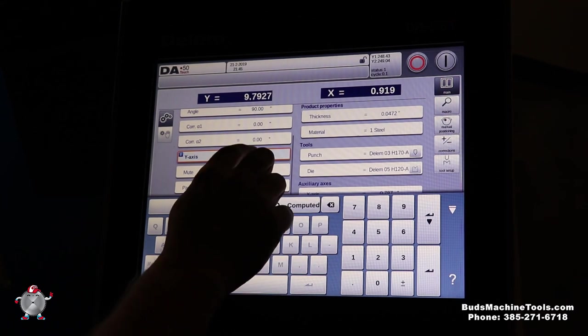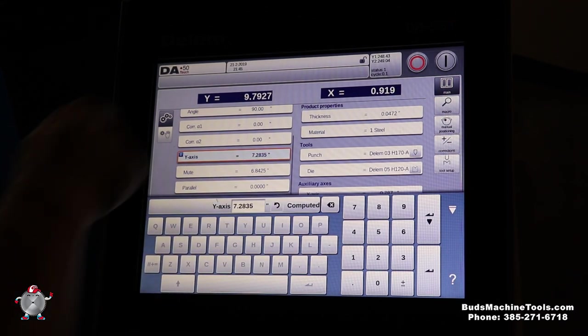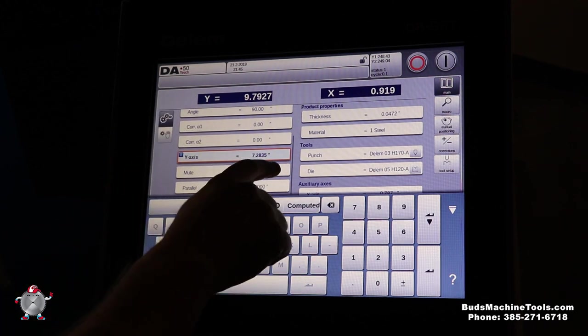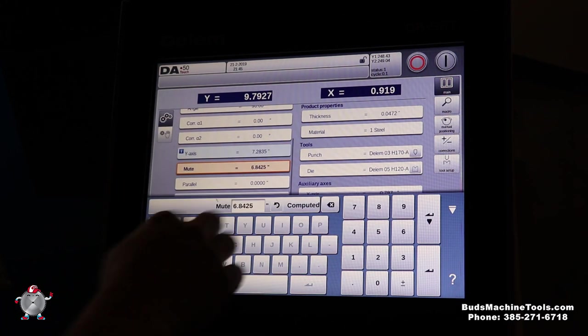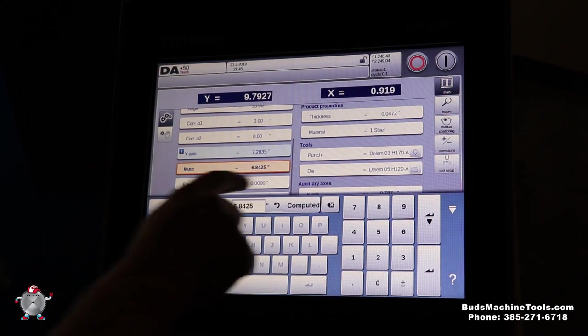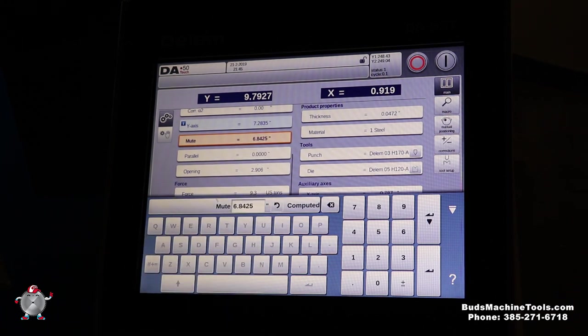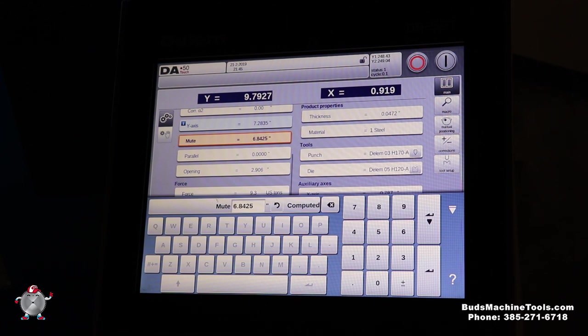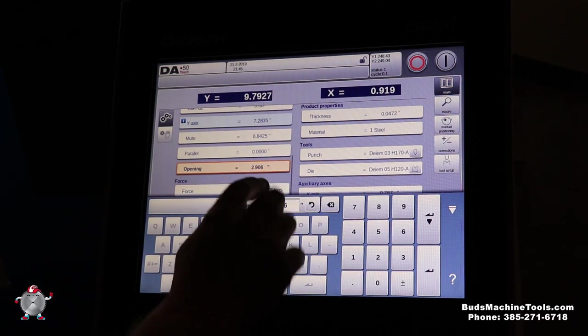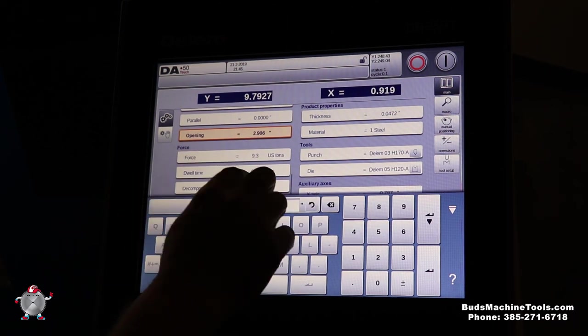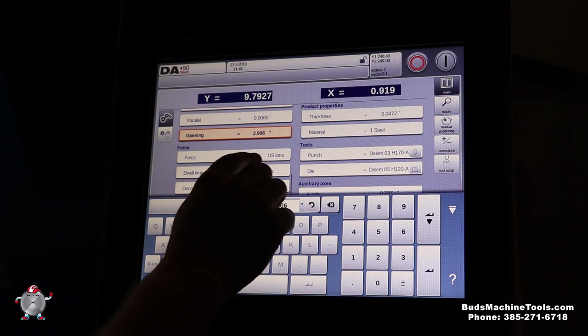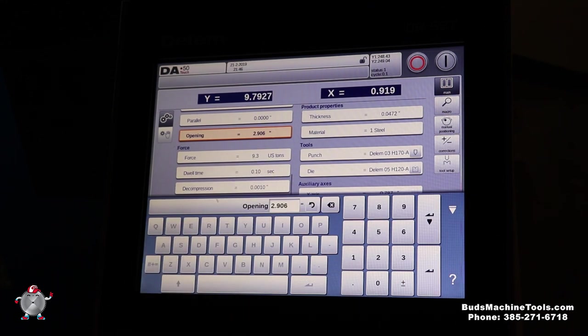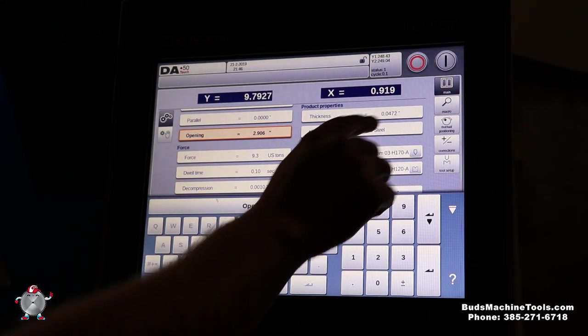This right here is where our y-axis is going to travel with all that information it just got above. That's our mute point, when our ram comes down and slows down for bending. Parallelism, we can actually change that, we can actually fade our ram, but that's just telling our ram to come down perfectly flat. This is our opening, so we can get our part out of our press brake.